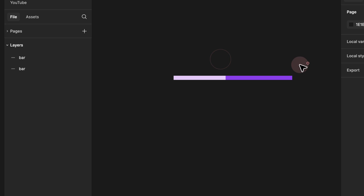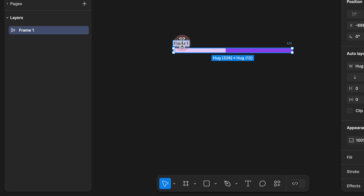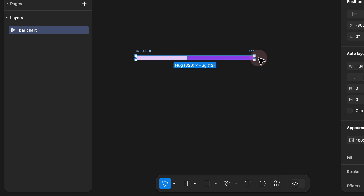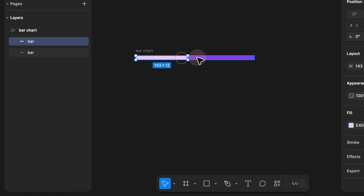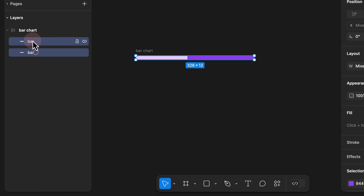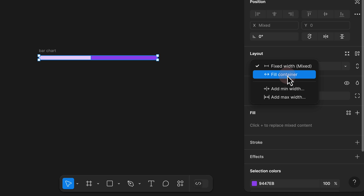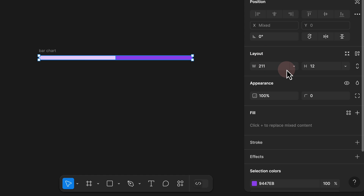Step 3. We select both bars, press Shift+A to create an auto layout, rename the inner group to 'bar', and rename the parent to 'bar chart'. What you'll notice is that if you click on the bar chart and try to resize it, the child bar elements are not resizing accordingly. Step 4. To fix that, go to the layer panel, select both bars, and on the right-hand side under Layout, you'll see it is set to Mix — change this to Fill.